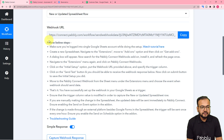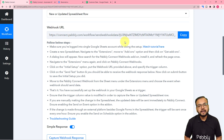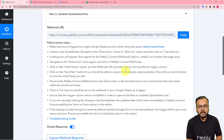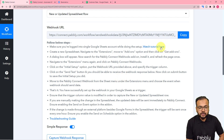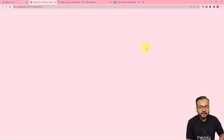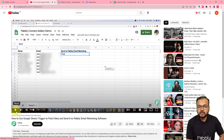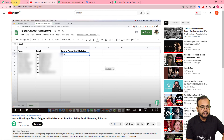After selecting this, it will give you a webhook URL. With the help of this, we are going to make a connection with the Google Sheets application. You just have to follow the steps written here. You can also watch the tutorial video by clicking on the help text, and you will find our YouTube channel's video on making the connection with Google Sheets in the trigger.